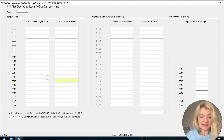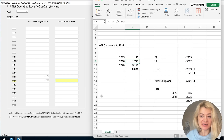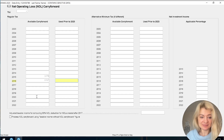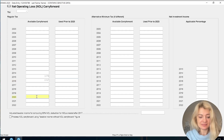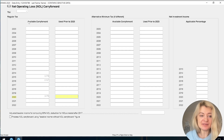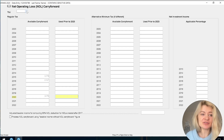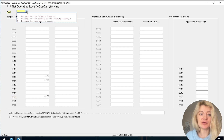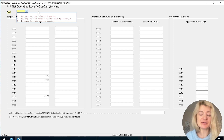We also have 2016 and 2020. There are a couple of sections here, and we have to choose whether it belongs to the taxpayer or the spouse.